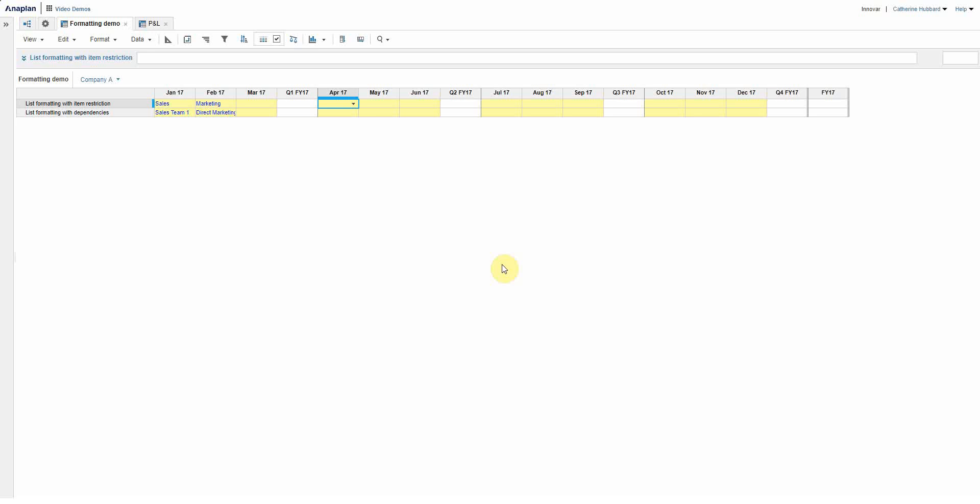To show this I've just got a really simple module here, very imaginatively titled Formatting Demo. I'm just going to take you through what I've done and a brief demo of how I've achieved it, and hopefully that'll give you the idea of what you can do and how you can take it further in your own environments.